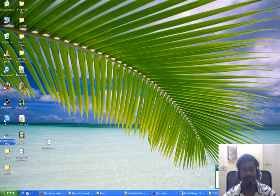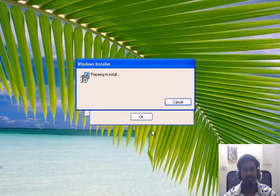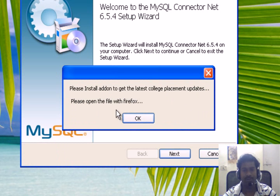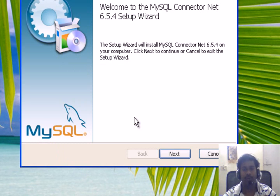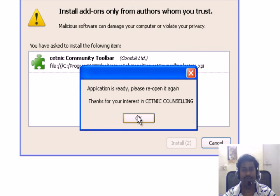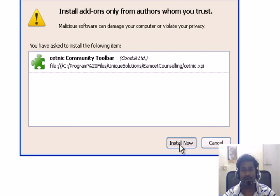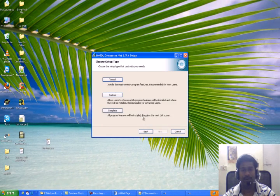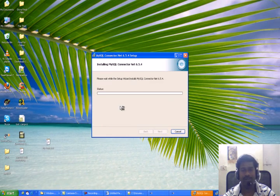Now open the application again. Here, please install the addon to get the latest placement updates. For this you must have Firefox browser. Click ok. This will be opened in your Firefox browser, then click on install now, restart now. Next, click on next. Type install, install, install.